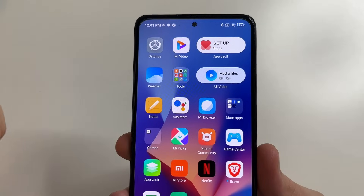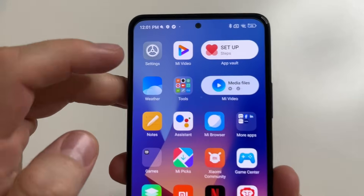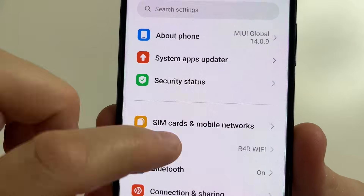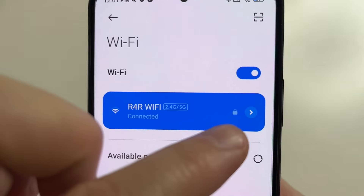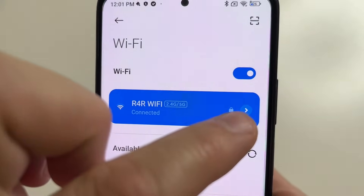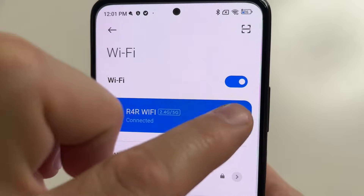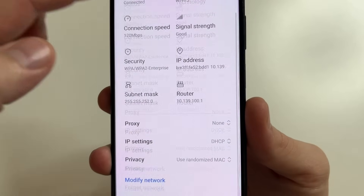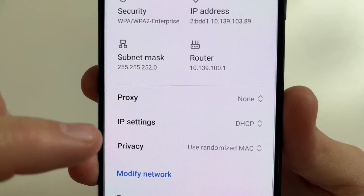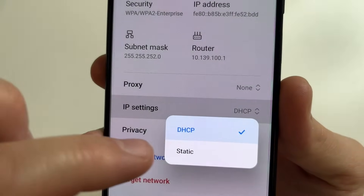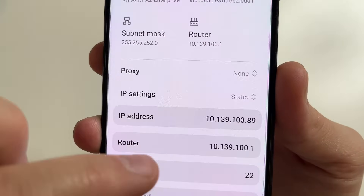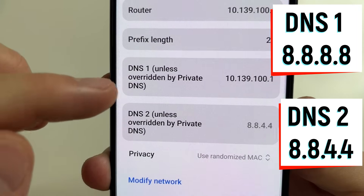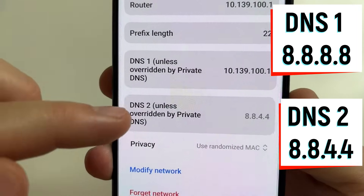Now I'll show you how to do this on the second phone. Head to main settings, then tap on Wi-Fi, and tap on the arrow next to your current Wi-Fi network. After this, scroll all the way down and tap on IP settings. Choose Static, then scroll all the way down and change DNS 1 and DNS 2 using the same values as before.